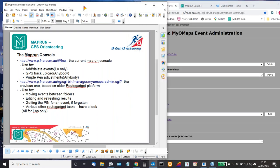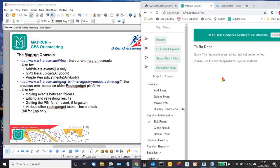I should also add that there is a third version — a new console — coming along, but for the time being I would just put that to one side. Peter's not particularly happy with some of the underlying technology for this console. For the sorts of jobs you have to do — adding and deleting events — you need to use the current MapRun console here.